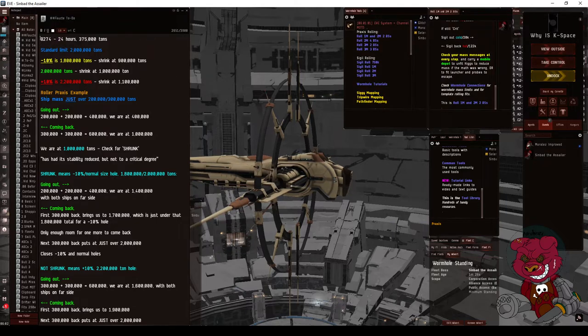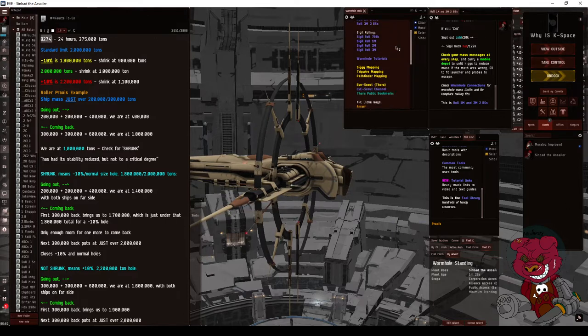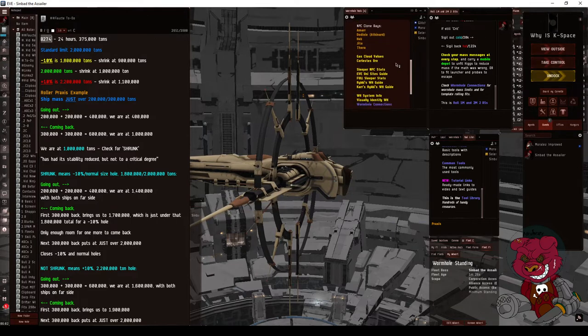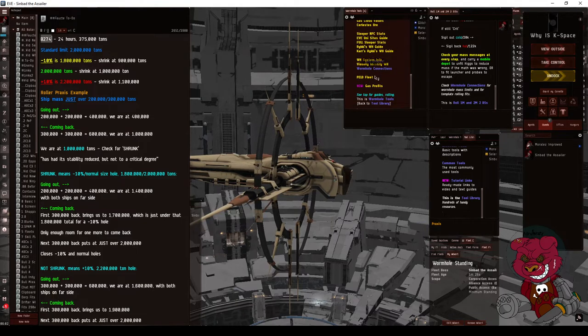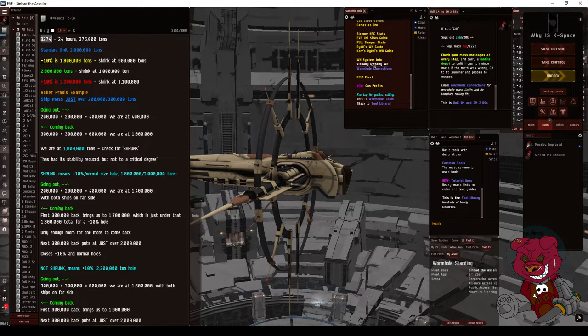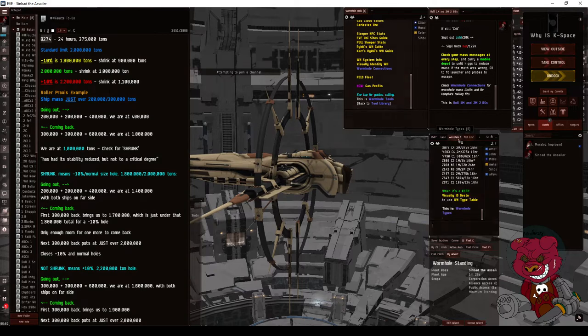Now where did I find that information on B274? Looking up my system on Anoikis and Wormhole Tools, I could tell that my static was a B274 wormhole. System info right here - Anoikis - and you can open up Wormhole Connections. I think it's actually called Wormhole Types now, but it'll open up the channel and you can look up B274.